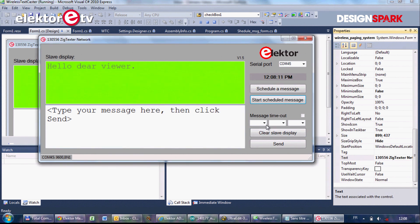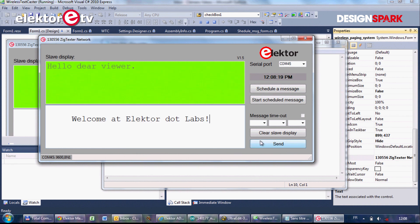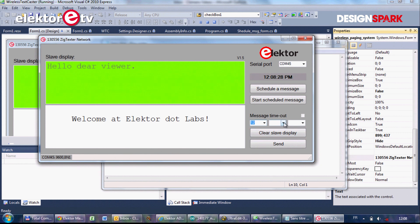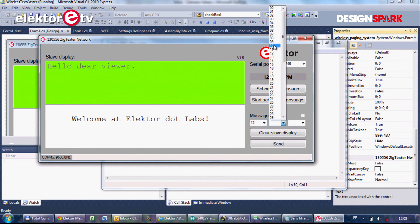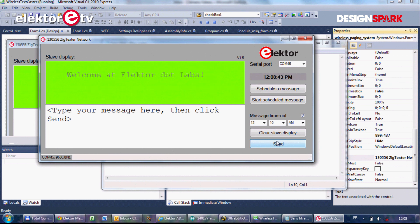One more option: you can type or send a message, and you can let it go away after a certain time. It's 12:08 on my PC — let's set it to 12:10. So now this message will disappear in two minutes.